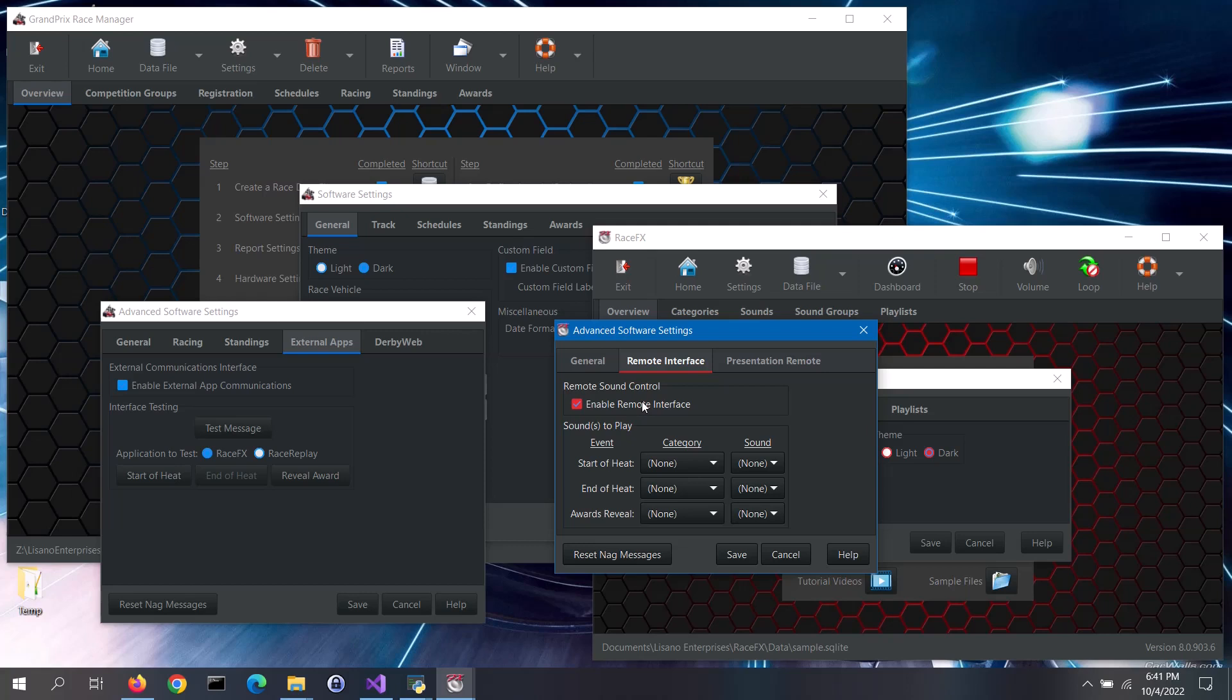There are three events that Race Effects can play sound effects for: start of heat, end of heat, and the awards reveal.